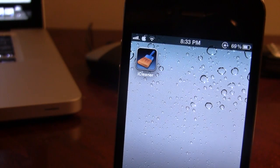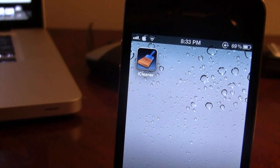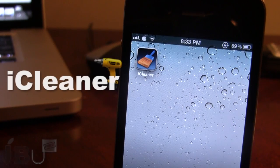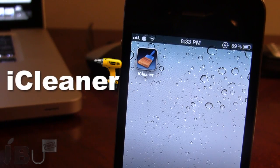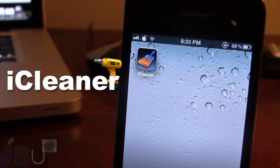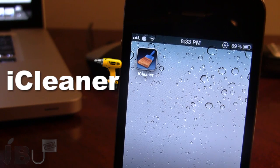Hey guys, it's Mitch from Jailbreak on Tether. Today we're going over iCleaner. It is a jailbreak tweak that does remove some unnecessary files, logs, caches, and more right from your device to clear up some empty space on your device.